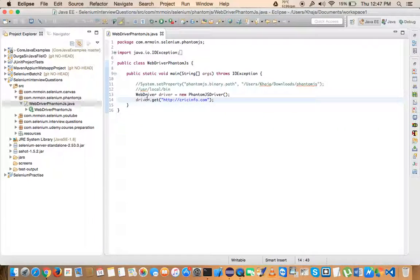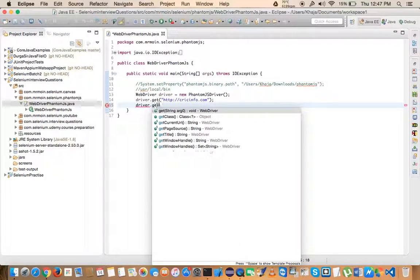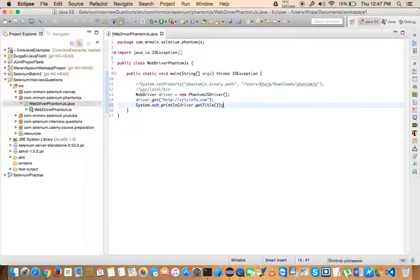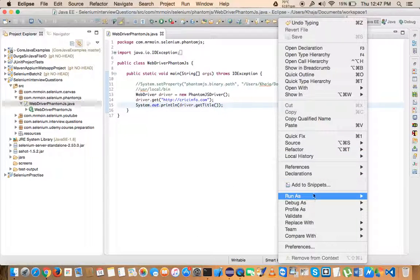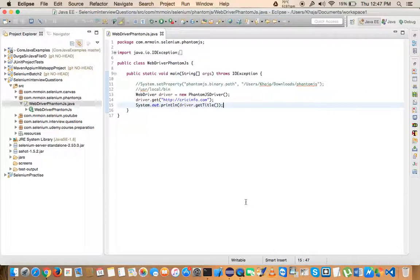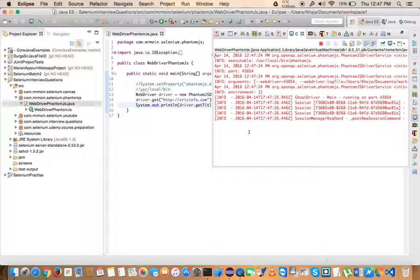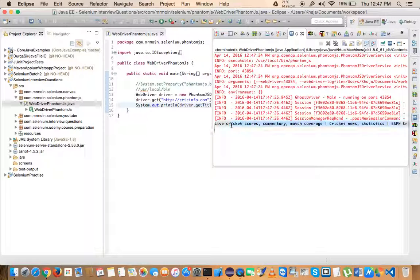Once you have this set up, you can do pretty much anything. For example, you can call driver.getTitle() and print it. It's very similar to how you work with Chrome, IE, or Firefox drivers. Give it a second and it will print the page title.